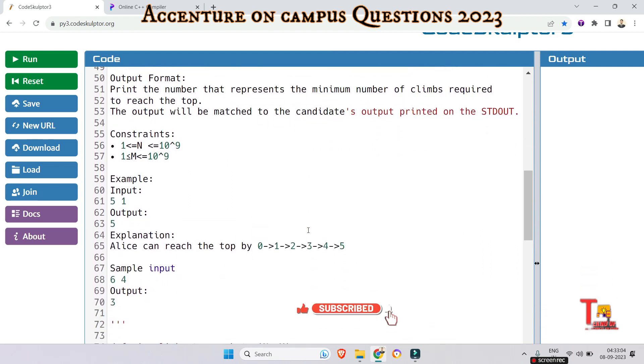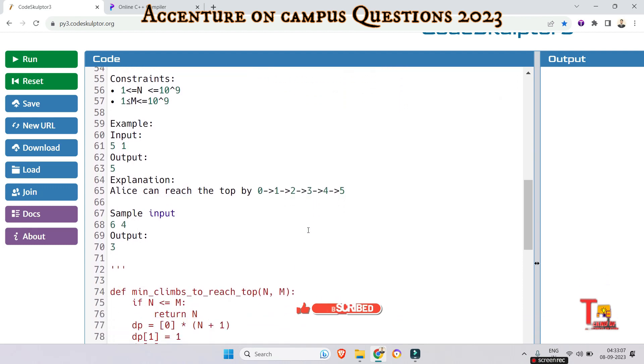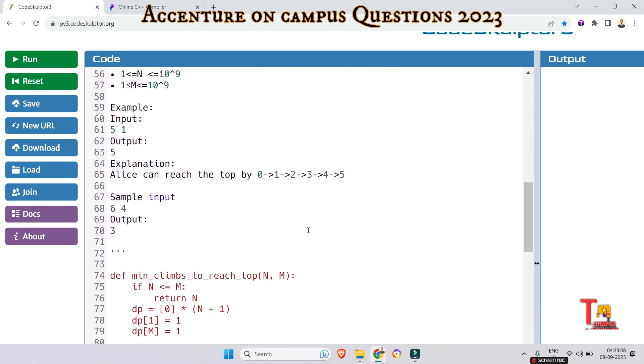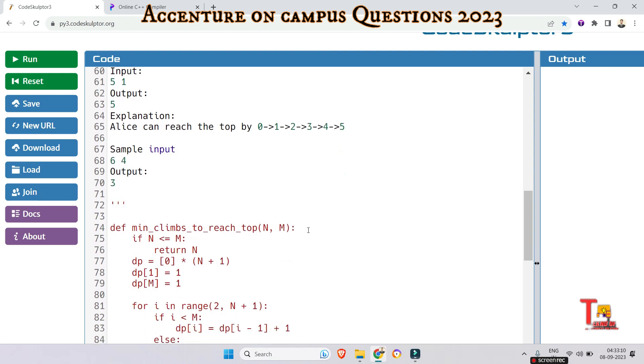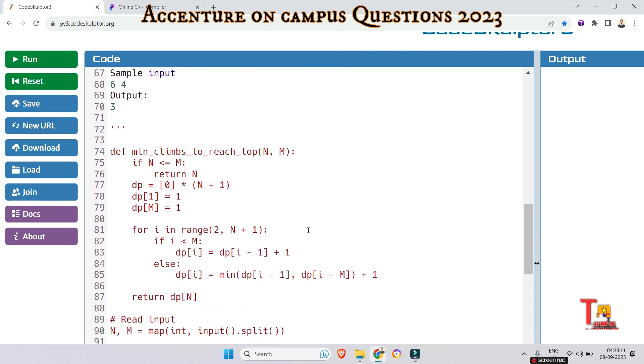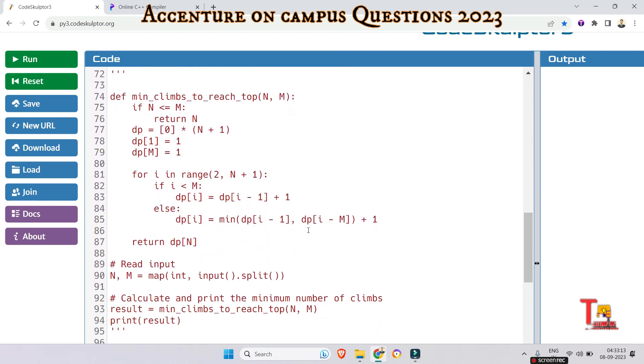So this was the question. I hope you are pausing the video and reading. And this is the solution. You can pause and write the code or you can write the code by yourself, right?